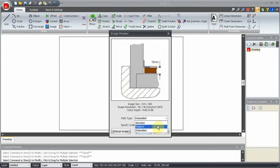Relative stores a link to the location of the image as a relative path to the drawing location. Use this option if it is likely that the drawing will be moved. The image should be located in the same folder as the drawing or in a subfolder of the drawing folder.